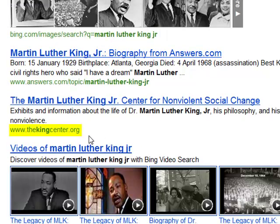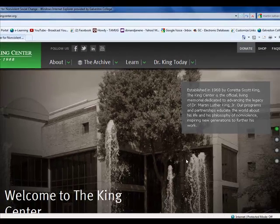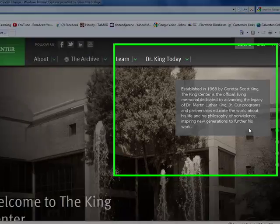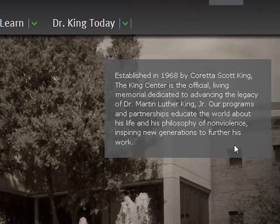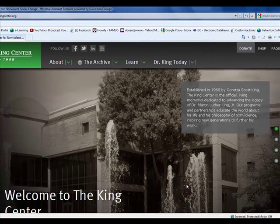Thekingcenter.org ends in a .org, so that tells me it's an organization, probably a nonprofit. That alone doesn't tell me everything, but when I log into the King Center, I can see pretty quickly by the description — established in 1968 by Coretta Scott King. It's kind of like a presidential library for Martin Luther King: it houses all his official documents and functions like a museum. So it would be a pretty good source for information.